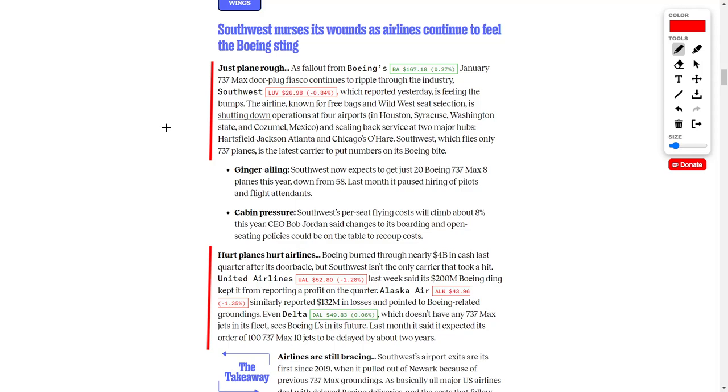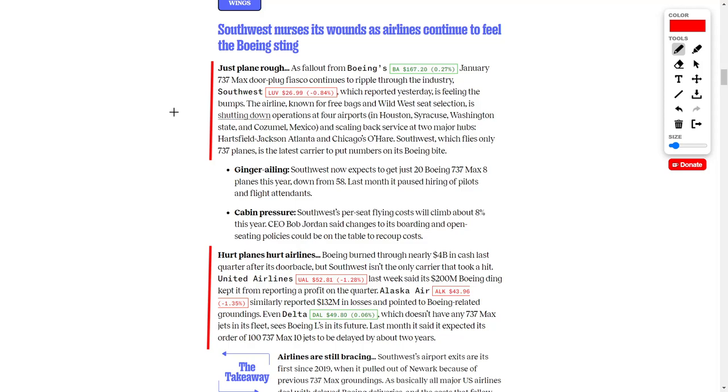Instead, these planes are now going to have to go through a lot of security checks before taking off, and this clearly slowed progress. What's even more interesting is that Southwest, ticker symbol LUV, which trades at $26.98, recently reported earnings. And the reverberation of Southwest not being able to fly their Boeing airplanes is clearly negatively impacting their financial results. Due to this financial blow, they are shutting down operations at four airports, which would include Houston, Syracuse, Washington State, and even one over in Mexico.